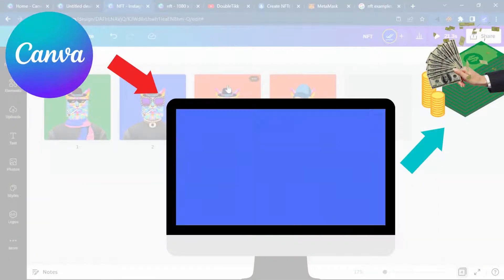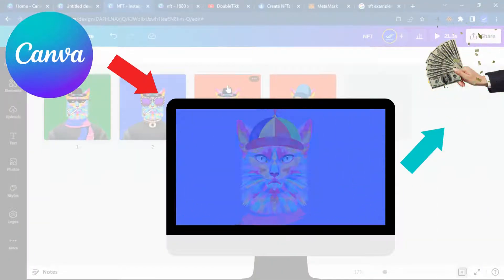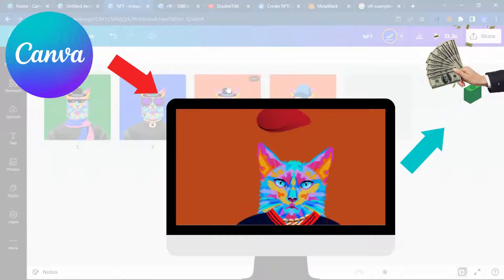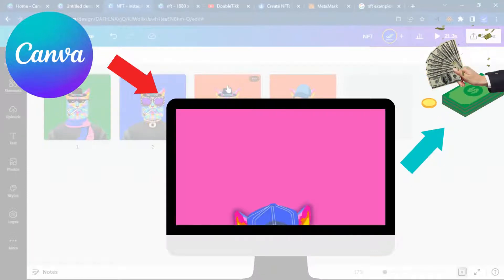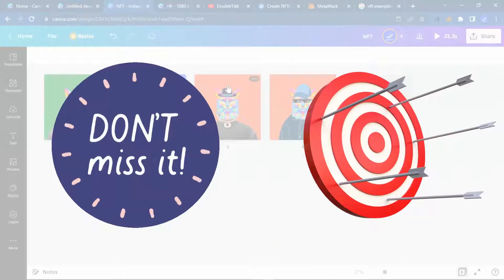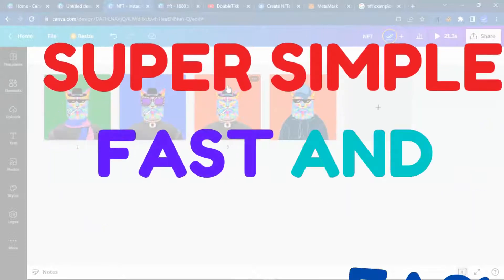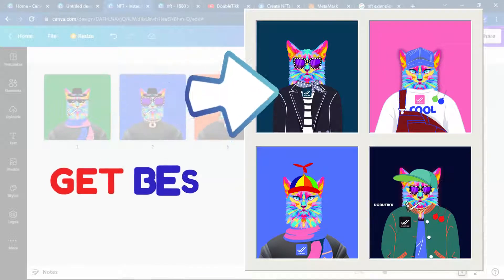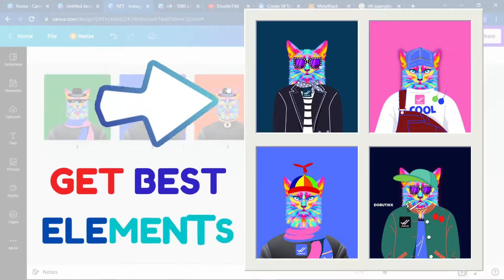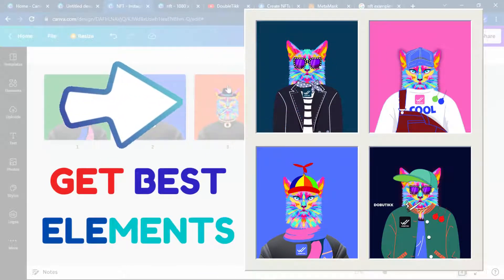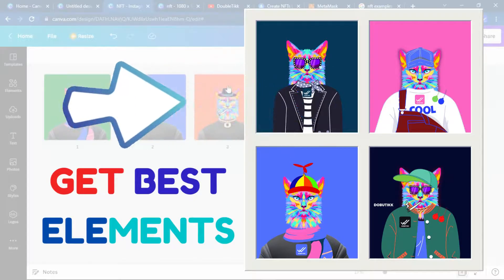Today I'm going to show you step by step how to create NFT memes and upload your digital file to the marketplace, make sales and become super rich. If you follow me throughout this tutorial, I'm going to be sharing with you tips and tricks to make the process super simple, fast and easy. I'm going to share with you the best elements that you can use even if you have zero knowledge in drawing and illustration.